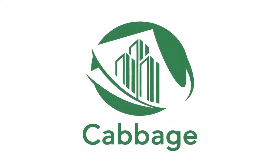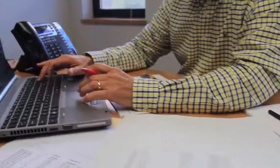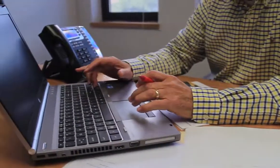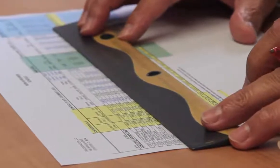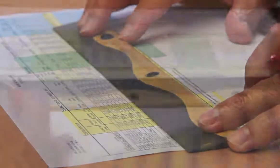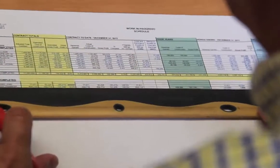CABG is a Sage 300 enhancement for construction accountants and project managers that streamlines the process of tracking the financial health of their projects.